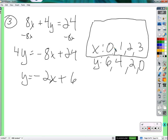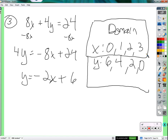Which one is this — the domain or the range? The domain. The domain talks about the inputs — all the things you put in. The domain is the set of all inputs. The range is the set of all outputs. So our domain is {0, 1, 2, 3} and our range is {6, 4, 2, 0}.